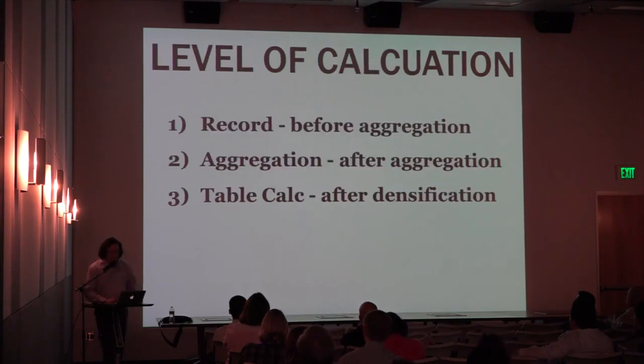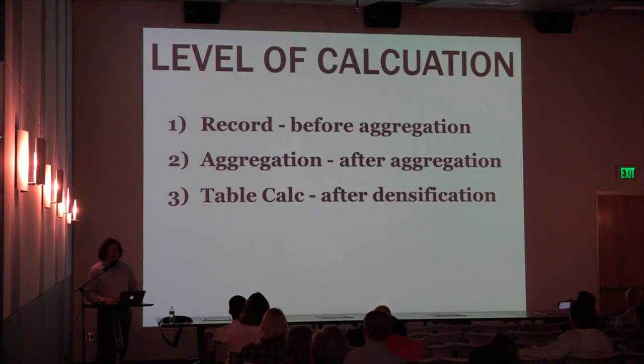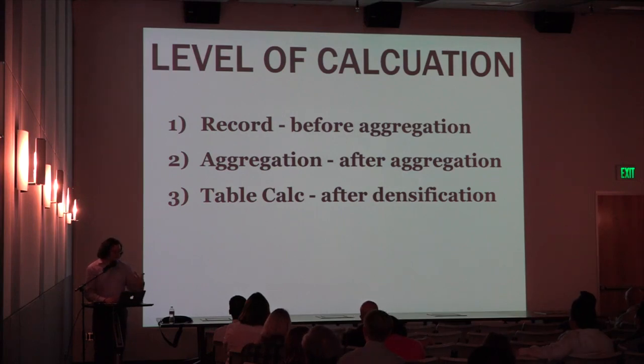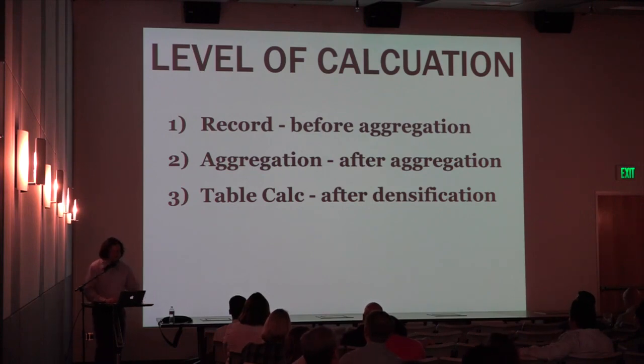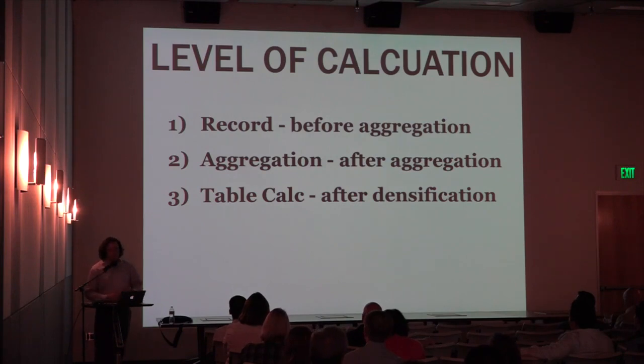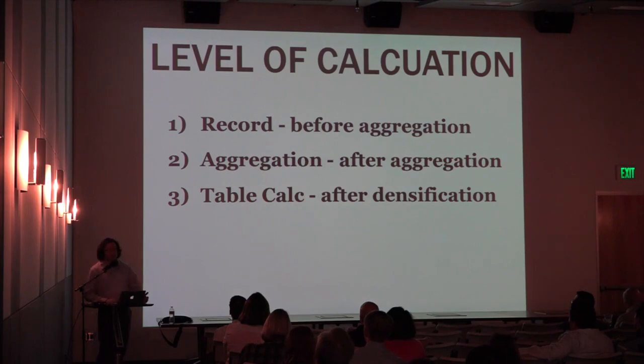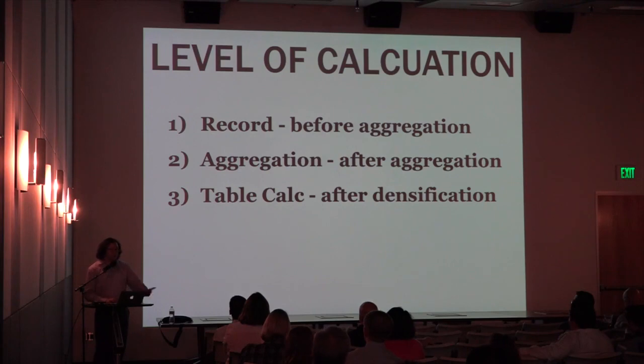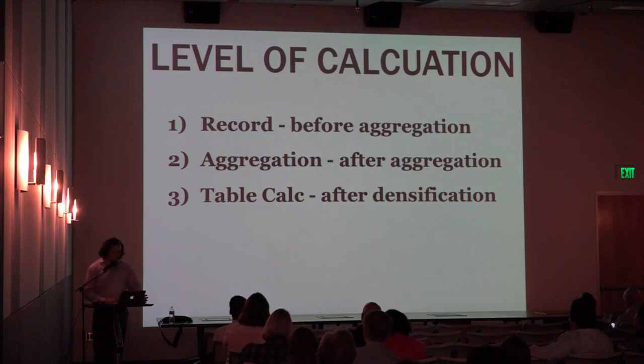And the final one was level of calculation, knowing where this computation is happening. More importantly, when in the order of operations that Tableau happens. I've got my three main levels, which are row-level aggregation, your aggregation, table calculations. Really, this list of three items I can expand it out to a hundred different steps of what Tableau does. And sometimes when Tableau releases a new version, they change how things are evaluated and the flow. So it's constantly evolving.